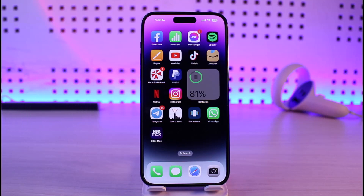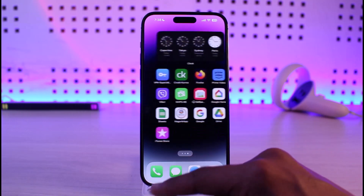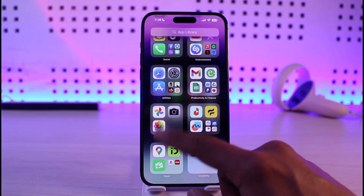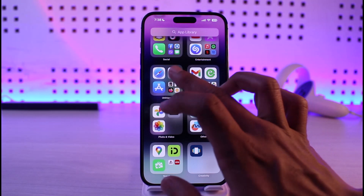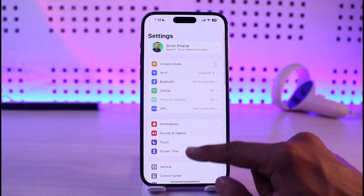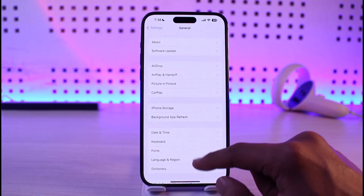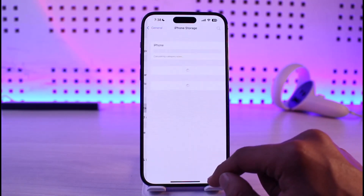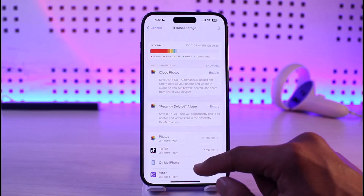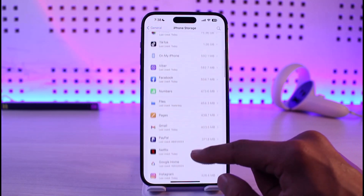If you're not being able to log into HBO Max, it could be due to a couple of reasons. First, open up the Settings application, then go to General, then go to iPhone Storage.